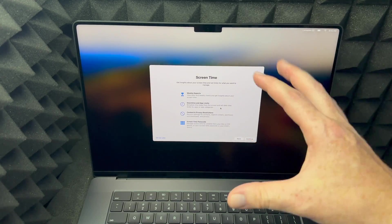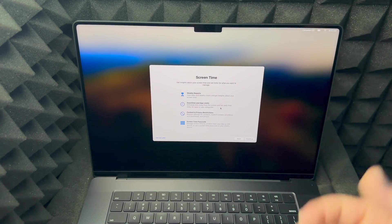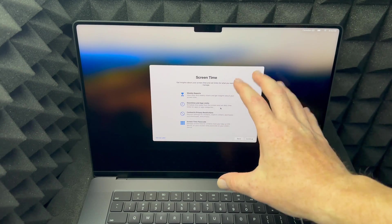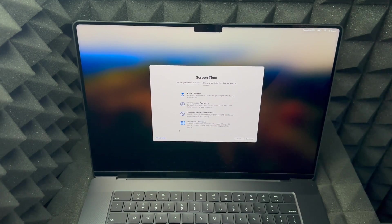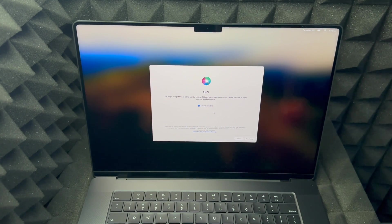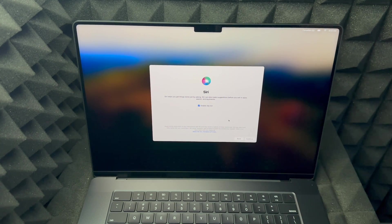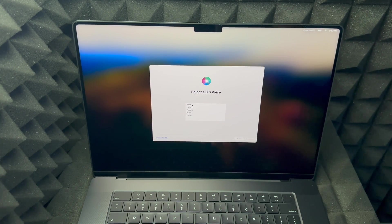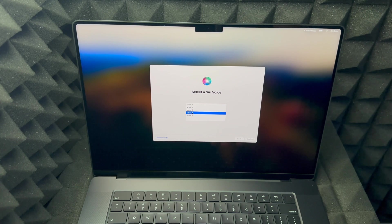If you want to set up screen time you can, but I'm going to set it up later. Siri is awesome to set up — right now we can enable it. All we have to do is press continue on the bottom right. Then choose your voice — I think number four is the top Siri voice, but you can choose any other voice that you'd like.